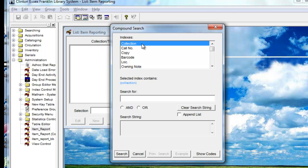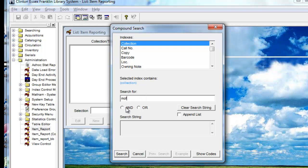For instance, if you know the collection which represents your fiction, and in this case we'll use an example from one of our libraries, the Moore's Library Fiction Collection has the code MOF. So by highlighting collection and putting MOF in this area, we have started by asking for a list of fiction at the Moore's Library.